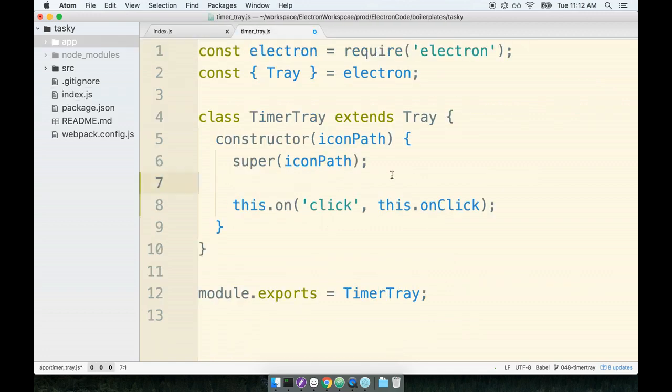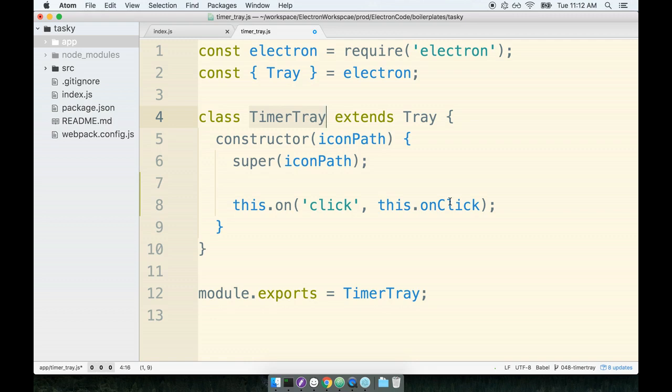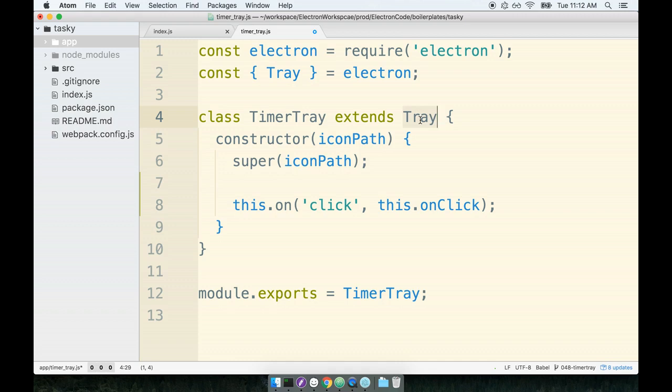So remember that whenever we extend a base class, the new class that we get out of it, so TimerTray, has access to all the different functions that exist on the tray. So inside of here, we can call this.on. That is referring to the .on function or the .on method provided by the tray base class.